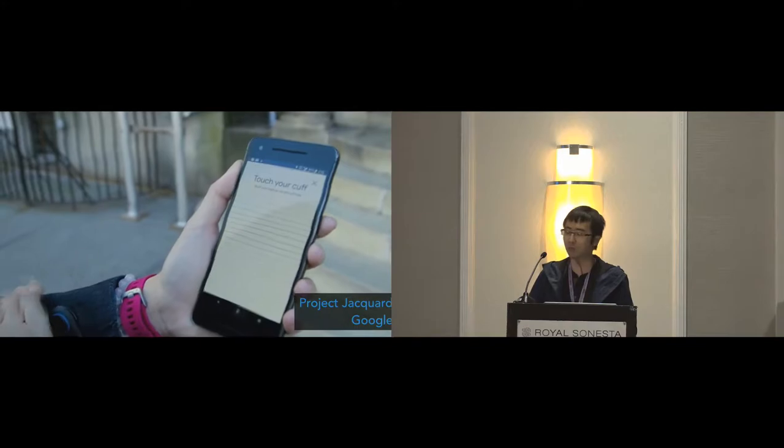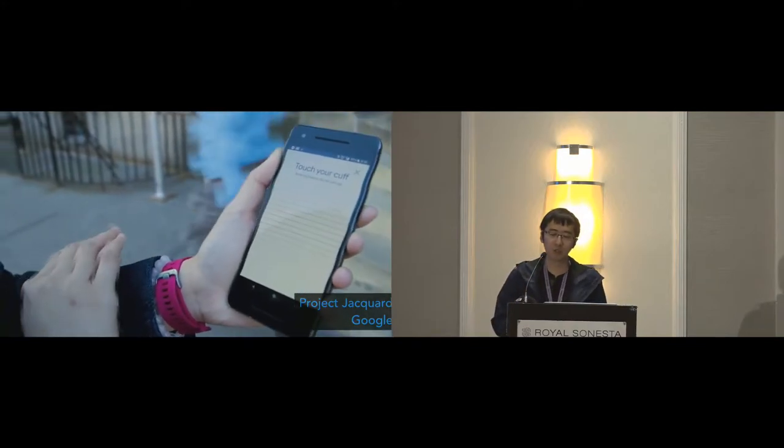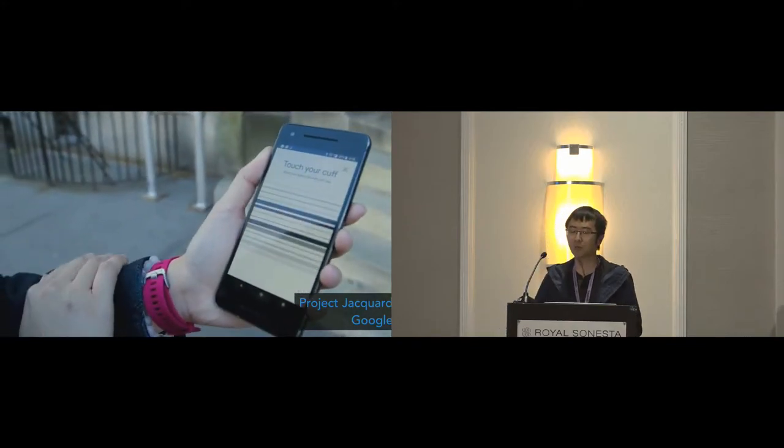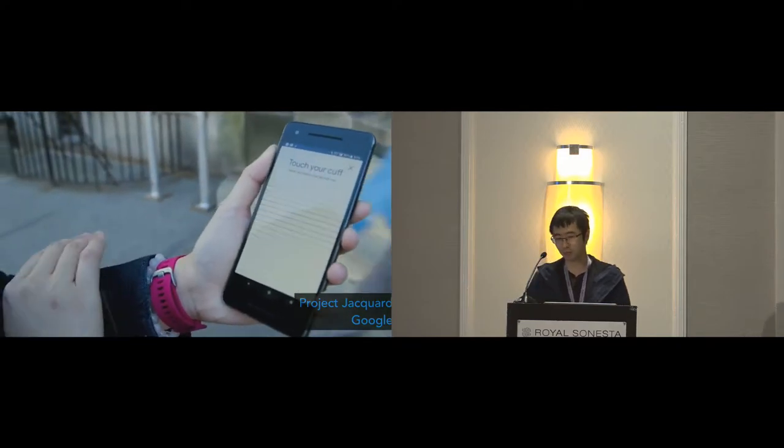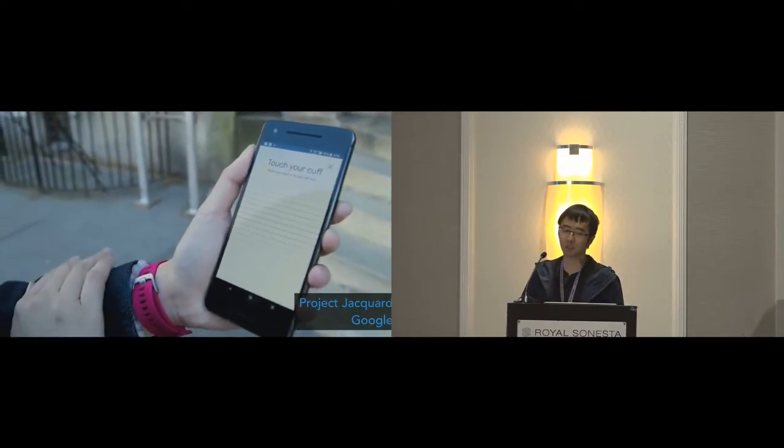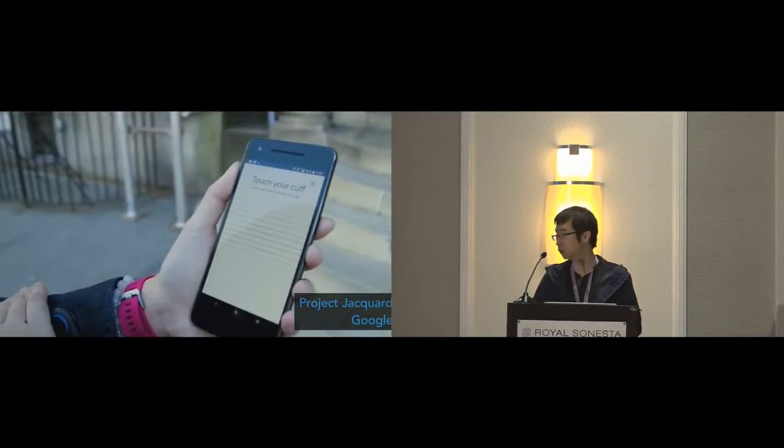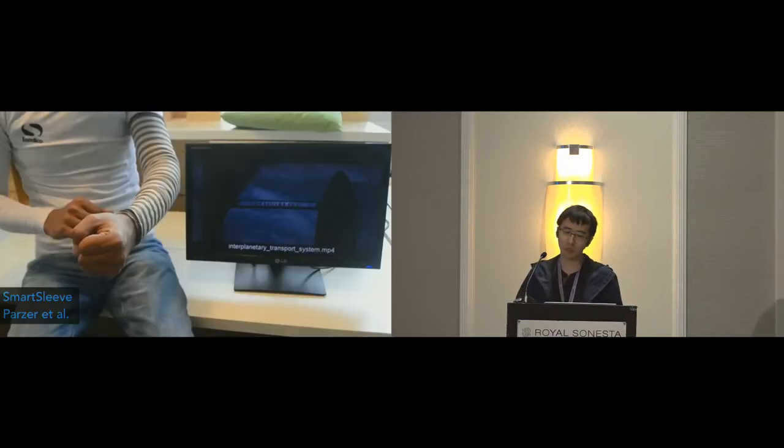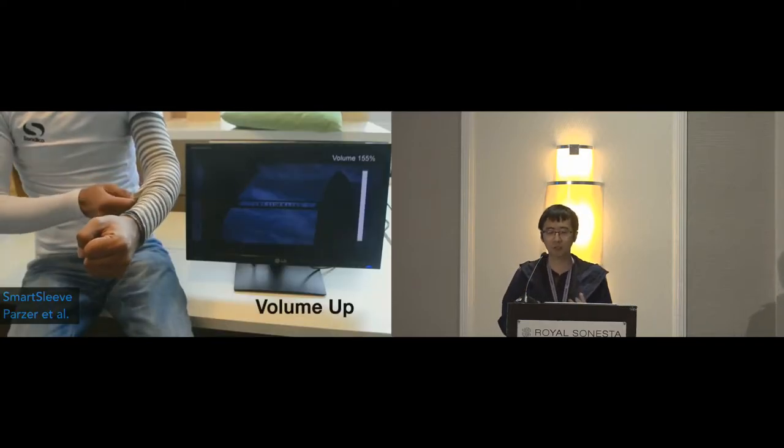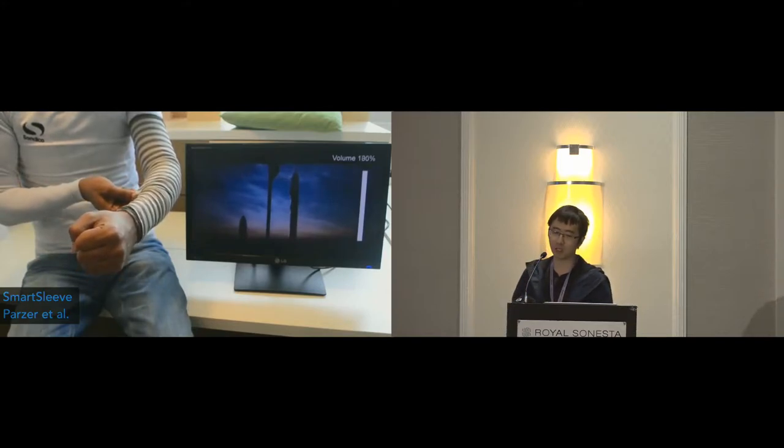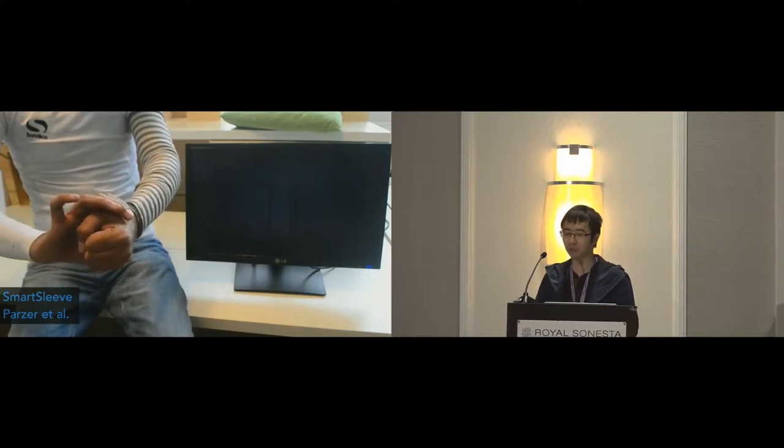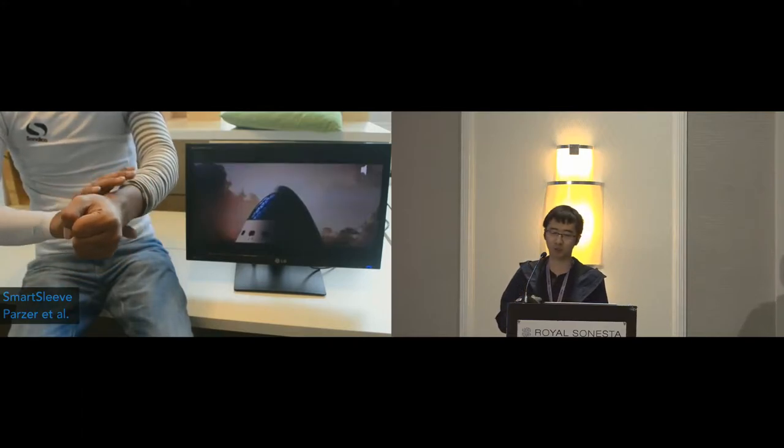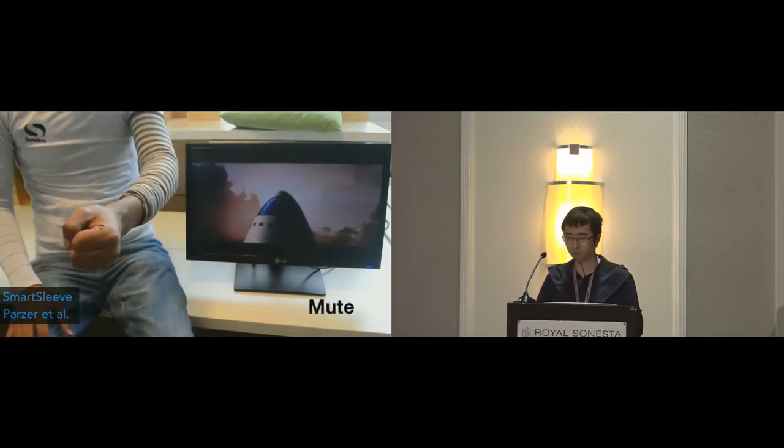For example, Project Jacquard from Google uses a new type of conductive yarn that can be woven into the textiles to enable touch based on capacitive sensing. The yarns and textiles can be produced by standard textile manufacturing process. And E-textile sleeves can also sense both surface and deformation gestures in real time. It expands the gesture vocabulary using advanced deformation gestures such as twist, fold, and stretch.